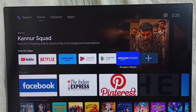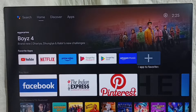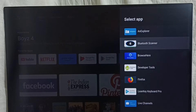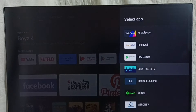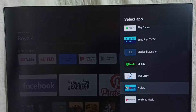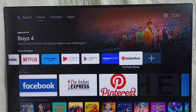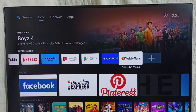If you want to add new apps to this favorite app section, we can add it. Select the plus icon, then from this list we can add a new app to the favorite section. Let me add YouTube Music. So now we can see YouTube Music in the favorite app section.